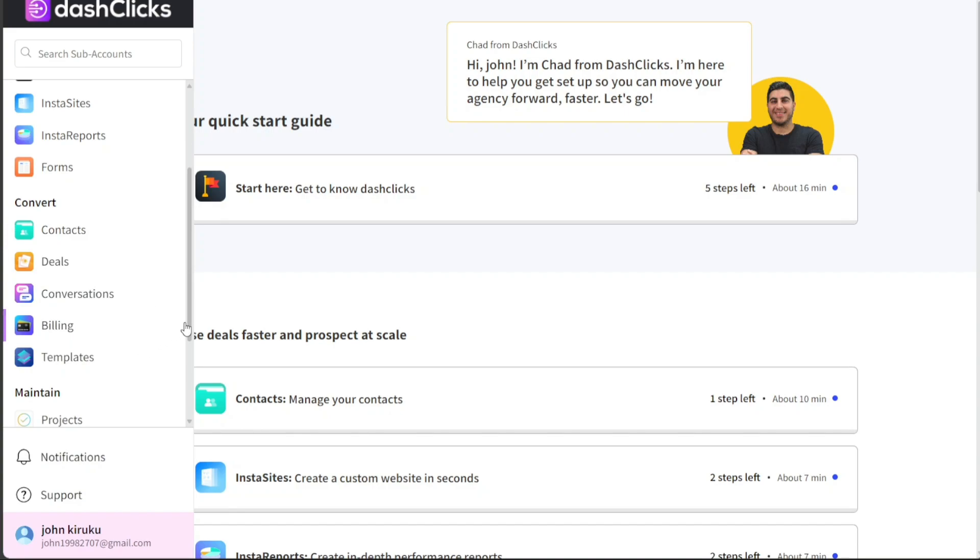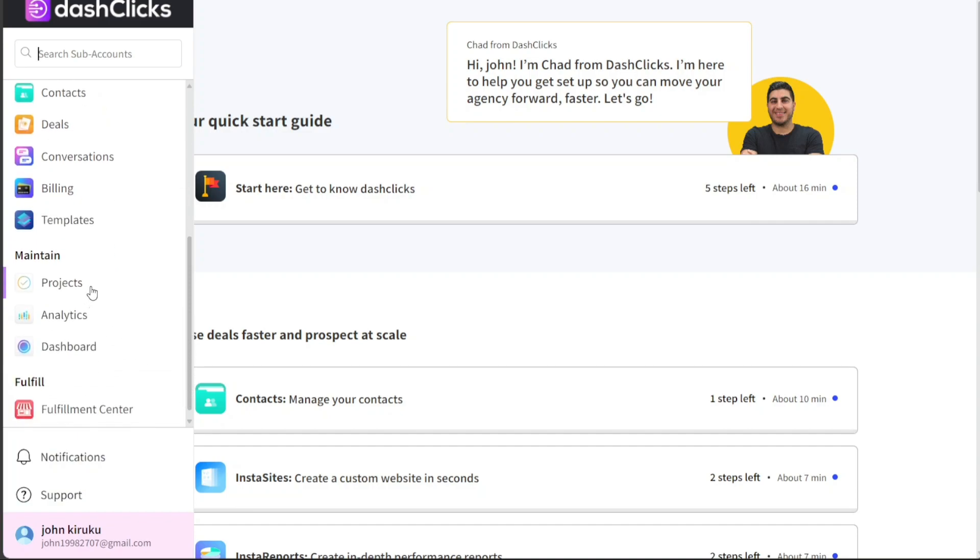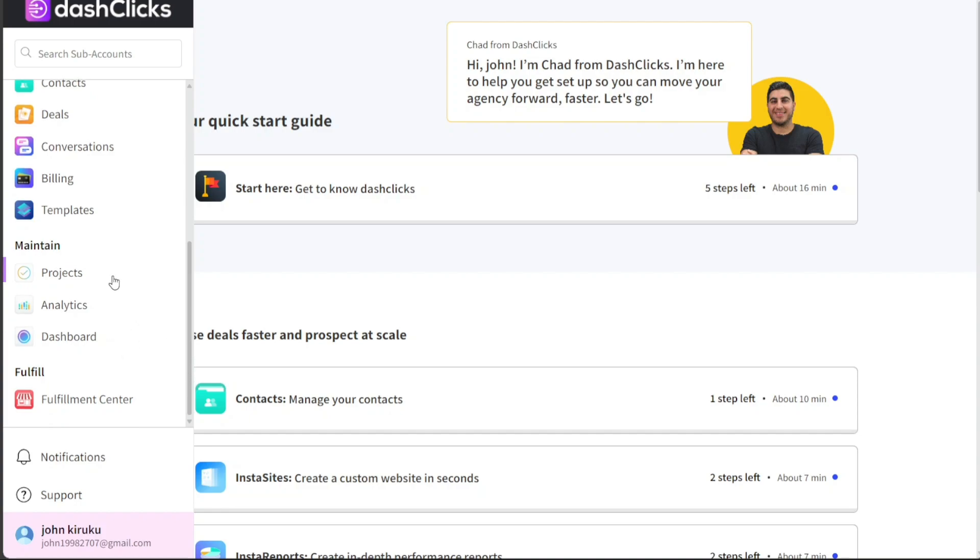The Maintain section includes projects, analytics, and dashboard tools to ensure the smooth running of your campaigns. Projects helps you manage your ongoing tasks. Analytics provides a deep insight into your campaign's performance, and the dashboard gives you a quick snapshot of your business performance.